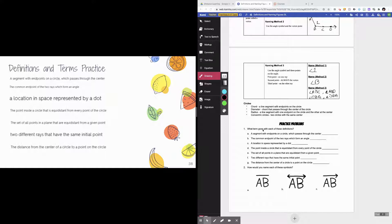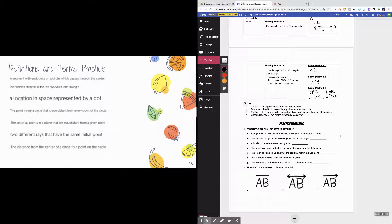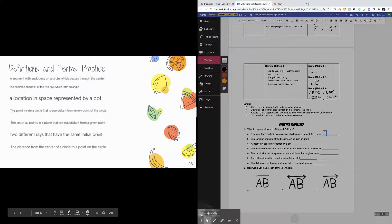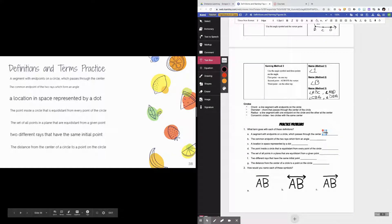Now let's look at the practice problems. If you'd like to try them on your own first, pause the video. Problem A asks for a segment with endpoints on a circle that passes through the center — that's the diameter. Problem B asks for the common endpoint of two rays that form an angle — that's the vertex. Problem C says a location in space represented by a dot — that's a point.